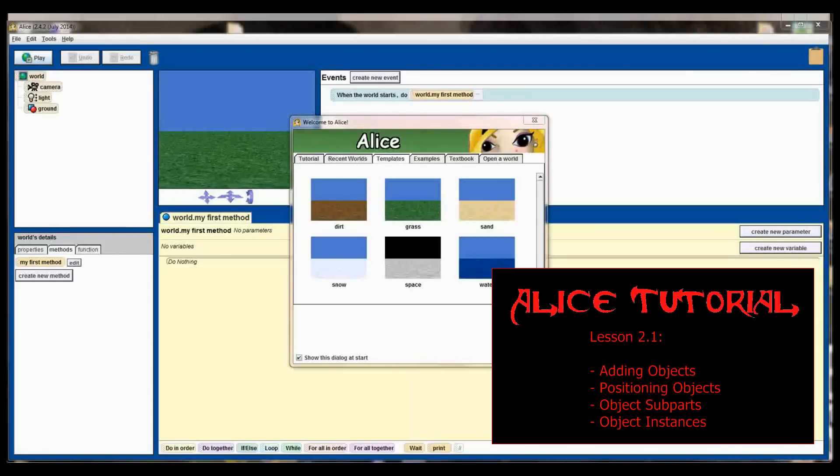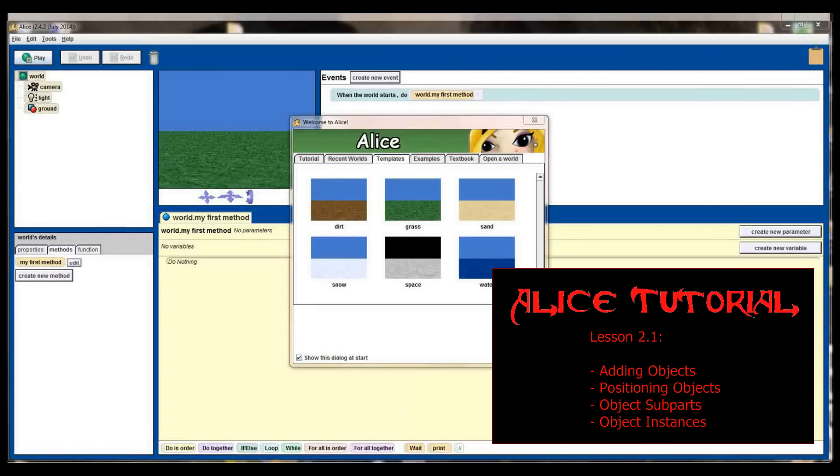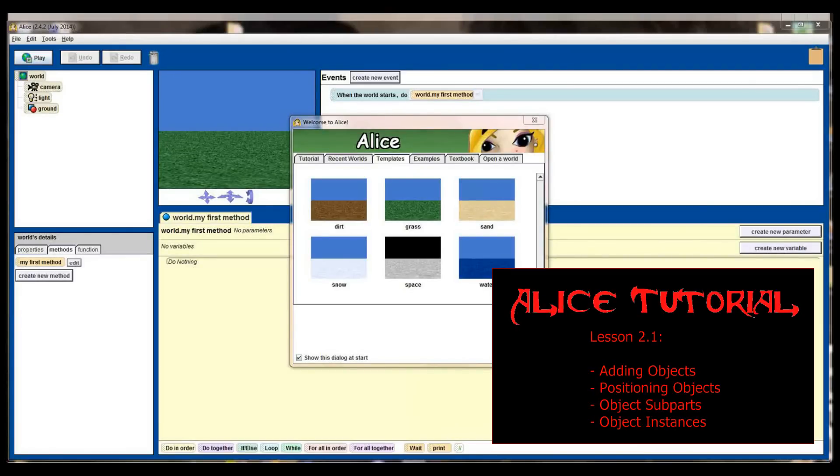Hello and welcome to lesson number 2.1 in the Alice tutorial series. Today we're going to be looking at how to add objects to the screen and how to do some basic manipulation of those objects.